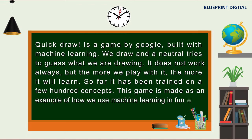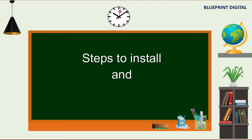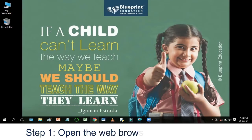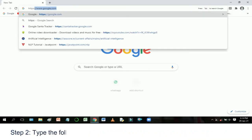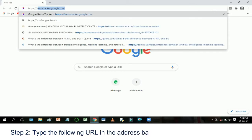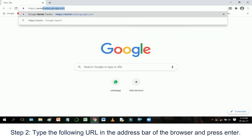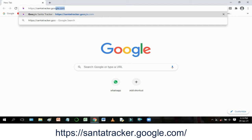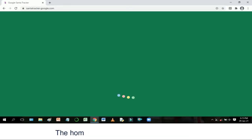This game is made as an example of how we use machine learning in fun ways. Steps to install and play the game: Step 1 — open the web browser on your computer. Step 2 — type the following URL in the address bar of the browser and press Enter: https://santatracker.google.com/. The home page of the website opens up.